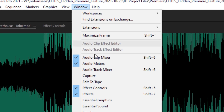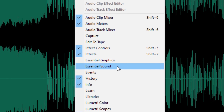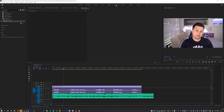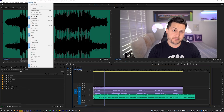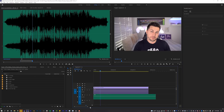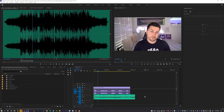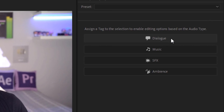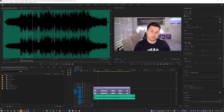I'll come up here to Window and click on Essential Sound. You may have never seen this because you might not check the Window menu — and even if you go to the Audio workspace you won't find it there. You have to go to Window and open Essential Sound, which opens on the right-hand side. Now we need to assign our tracks. With my music track selected I'll assign it the Music tag, and then my dialogue gets the Dialogue tag.